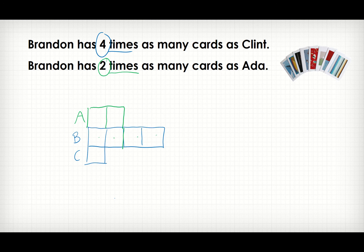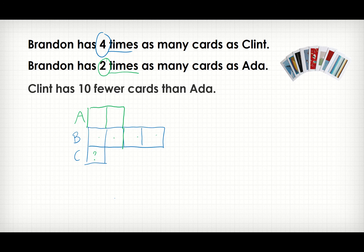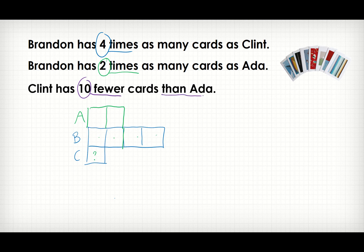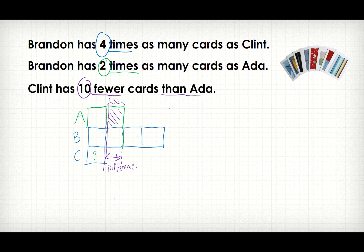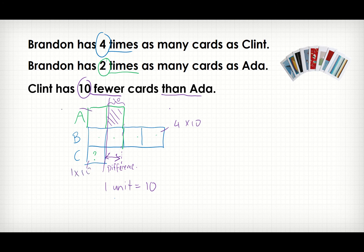I've drawn the model again. I want to find what one unit is. We have a difference: Clint has ten fewer cards than Ada. This is where Clint is, and this is the difference. So we can see that this has a size of ten — one unit is equal to ten. Brandon has four times ten. Clint has one times ten. Ada has two times ten.